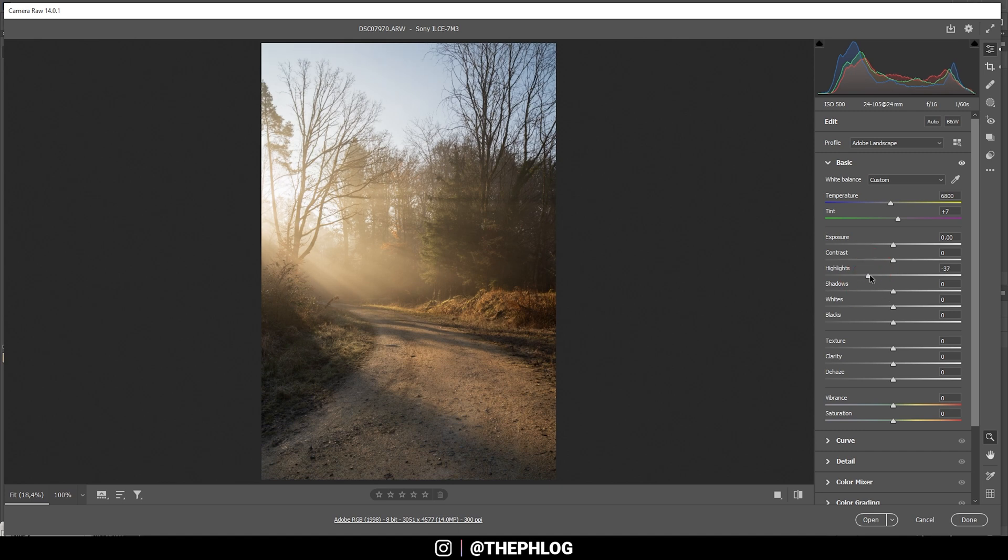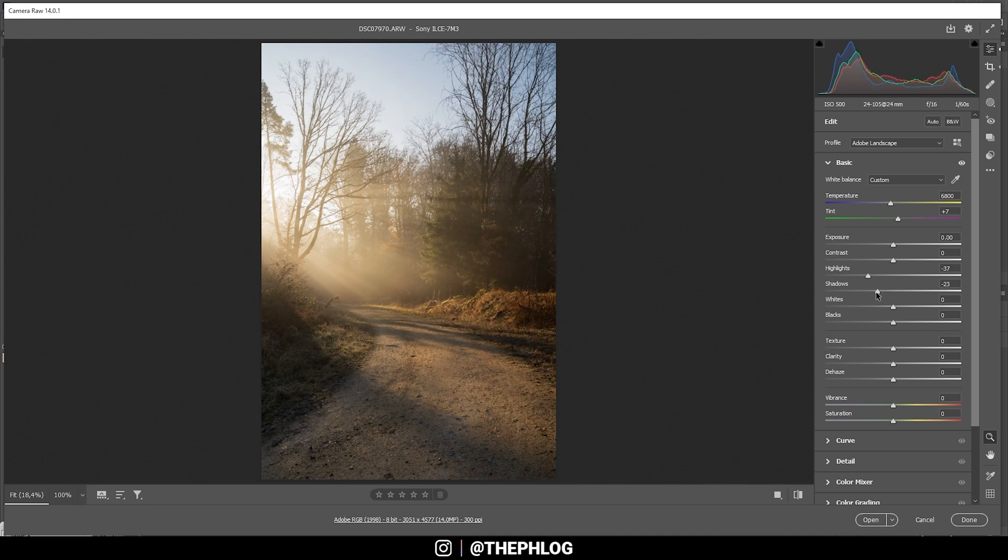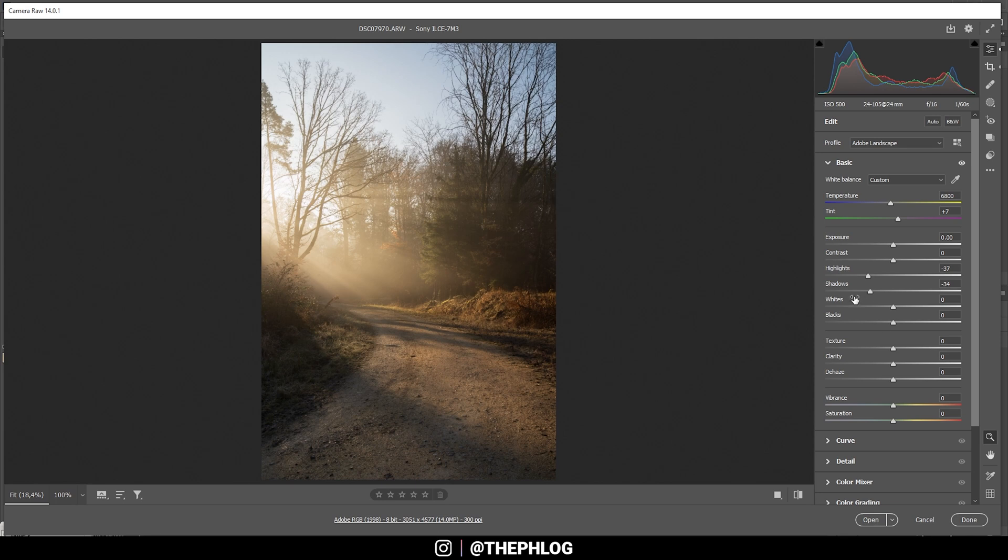Just like that. And for some more contrast, we can bring down the shadows. We just need to pay close attention to the histogram to not underexpose anything, but that looks really good at this point.